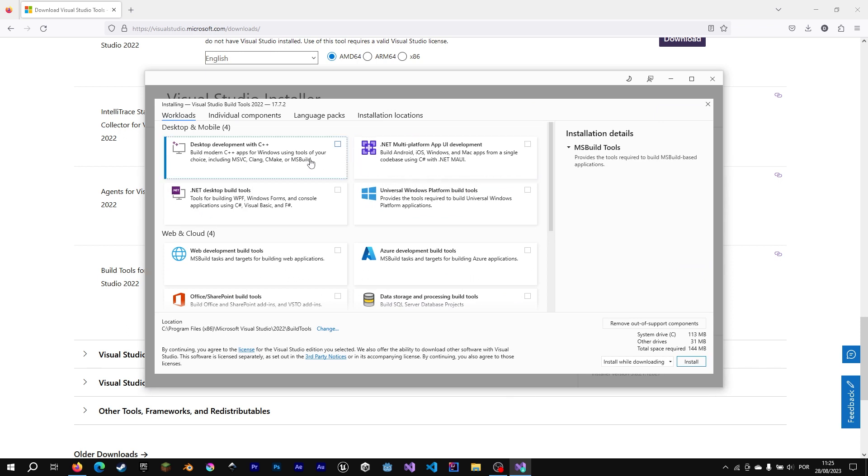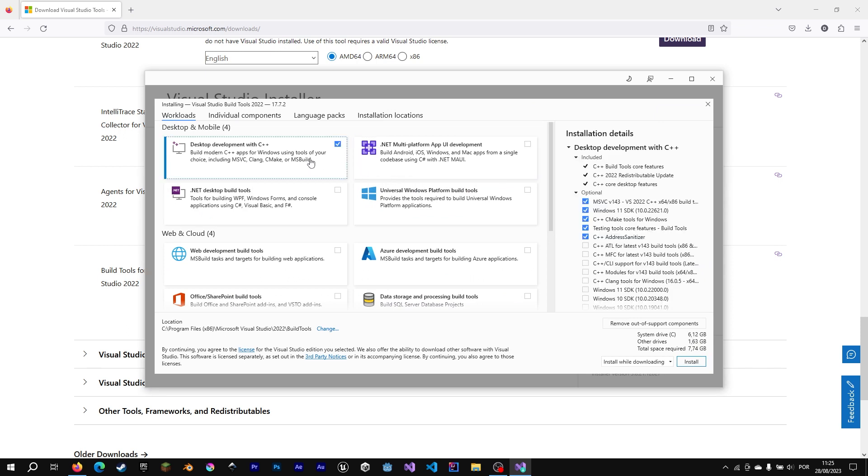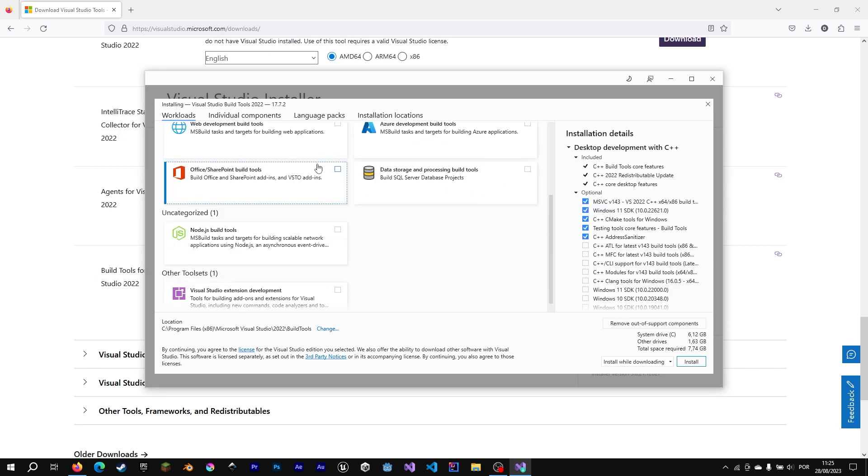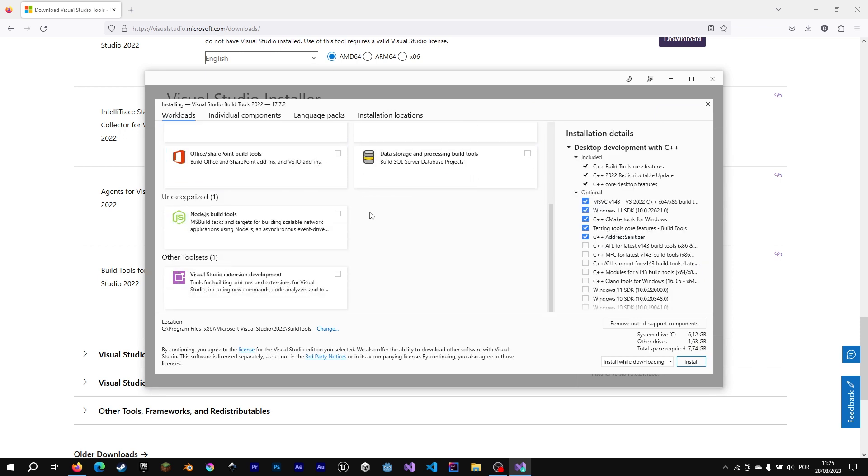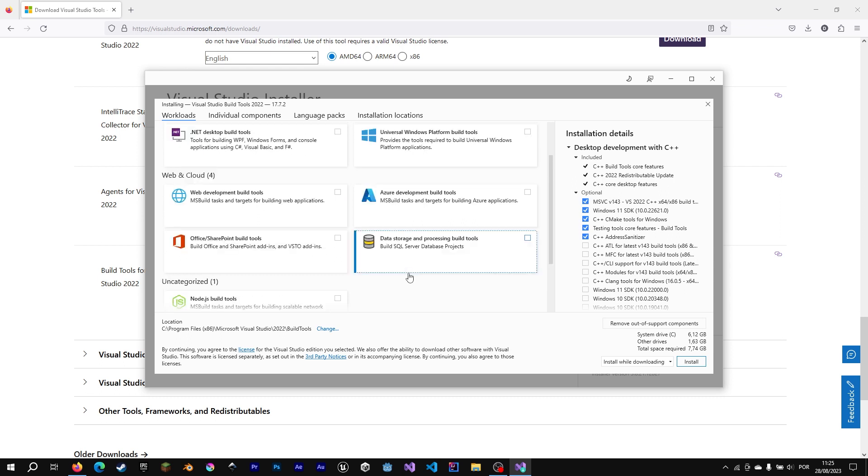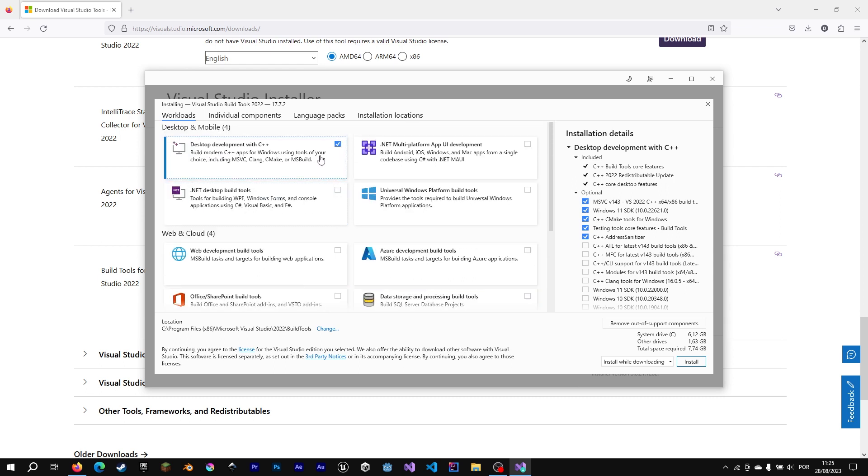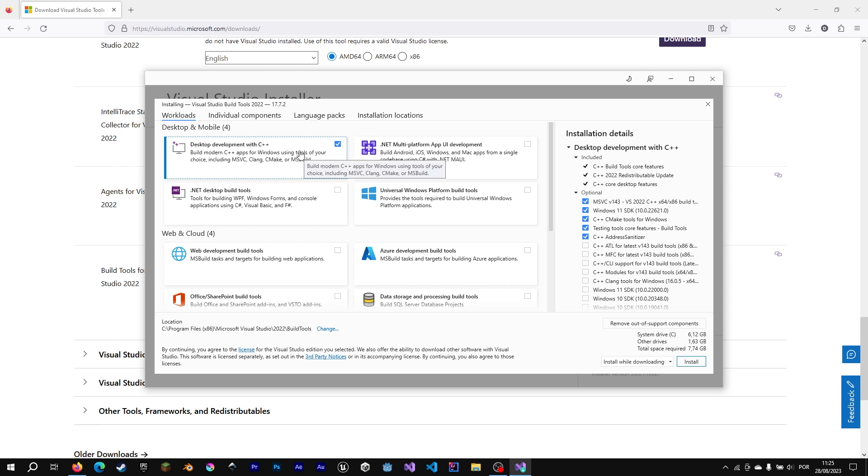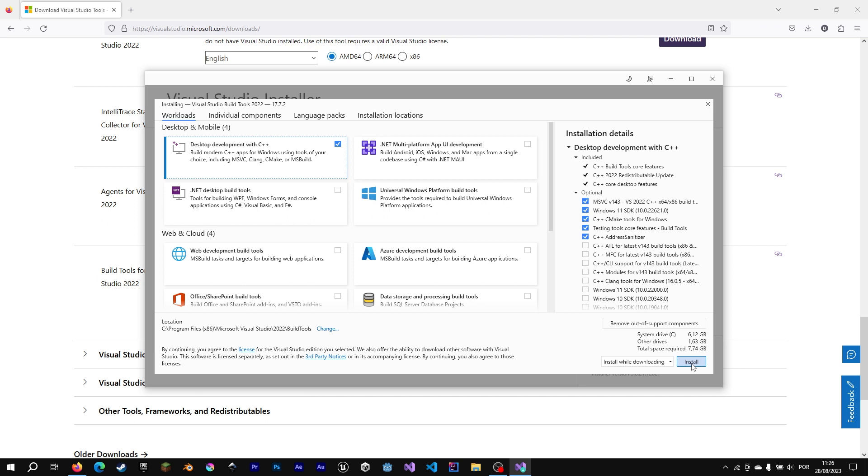So to install the Microsoft build tools, we hit the development desktop with C++ and we go ahead and install. If you want another resources, you can choose. If you want to make C sharp or something, you can choose.